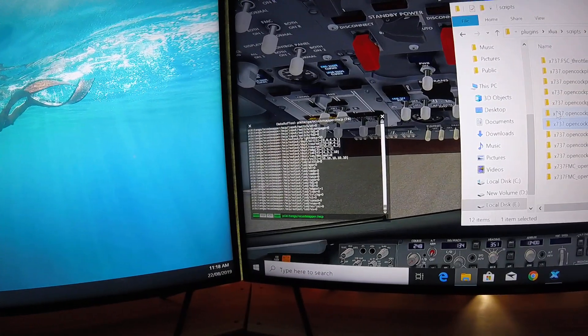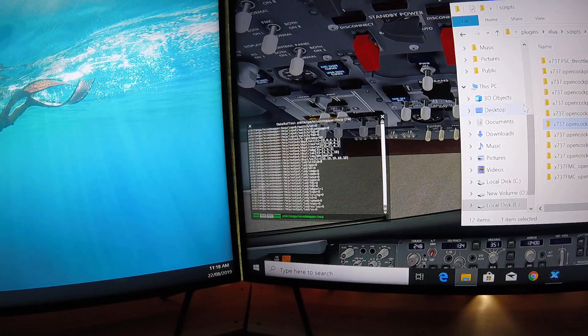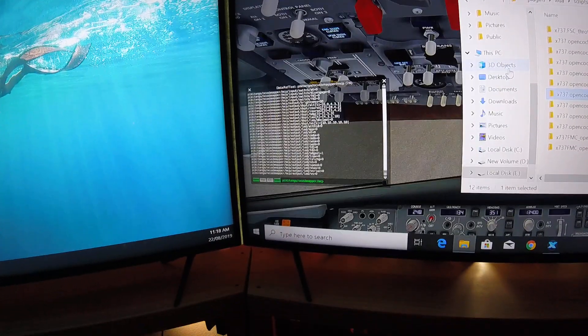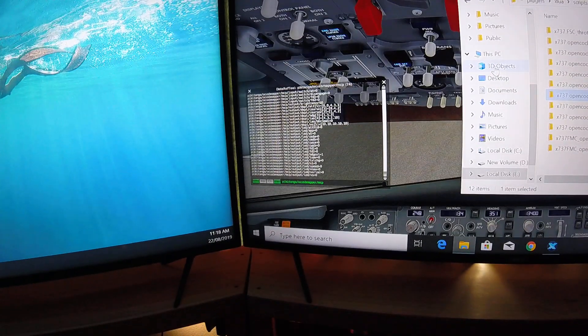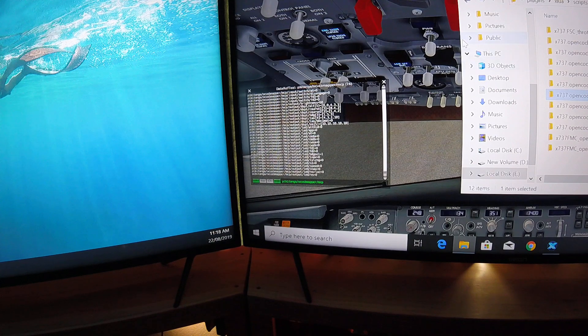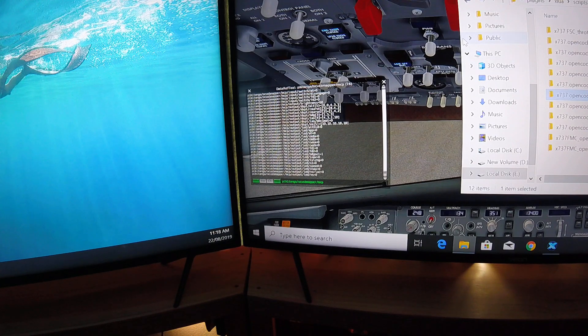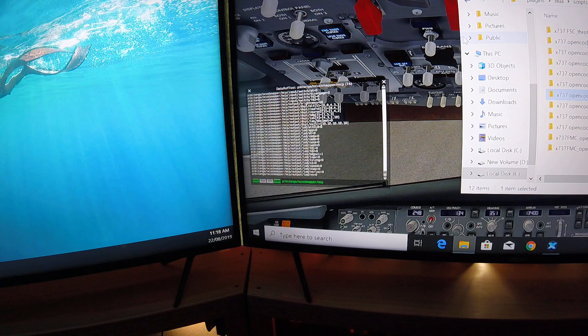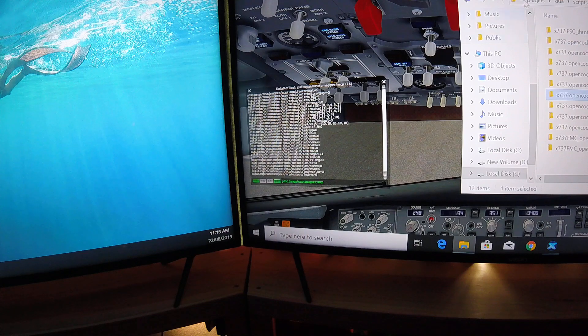As you can see, here are the DataRefs that operate the MCP. Quite clearly, you can see them visible in the DataRef tool.